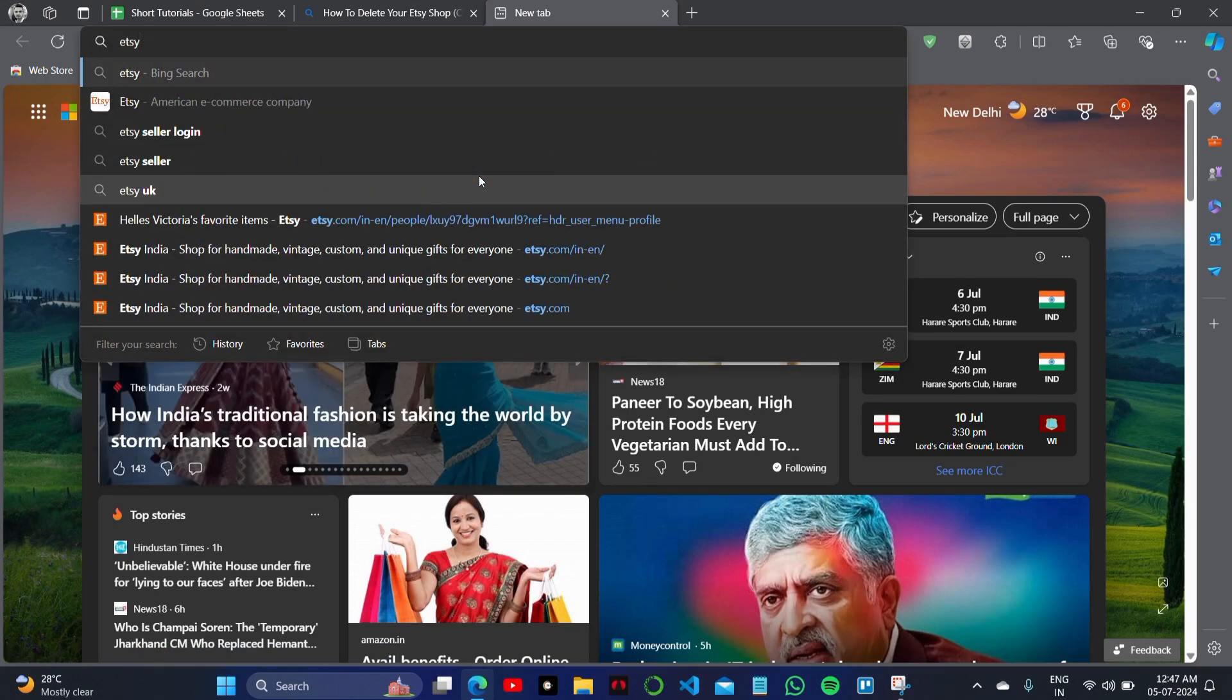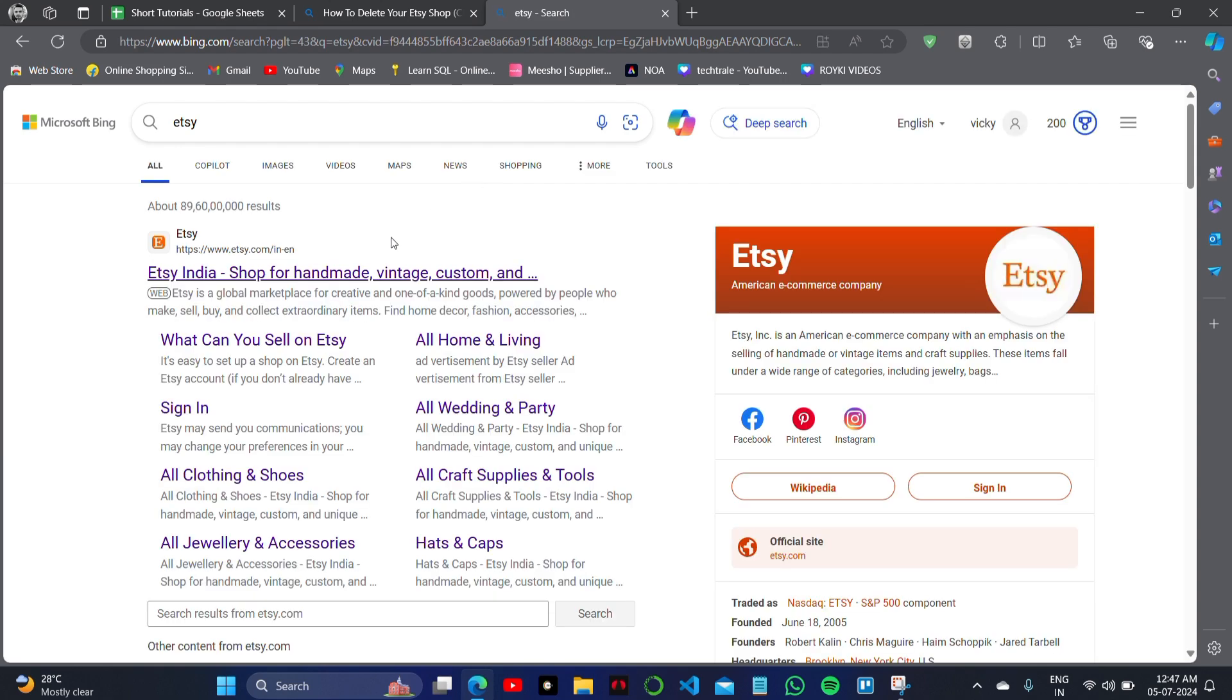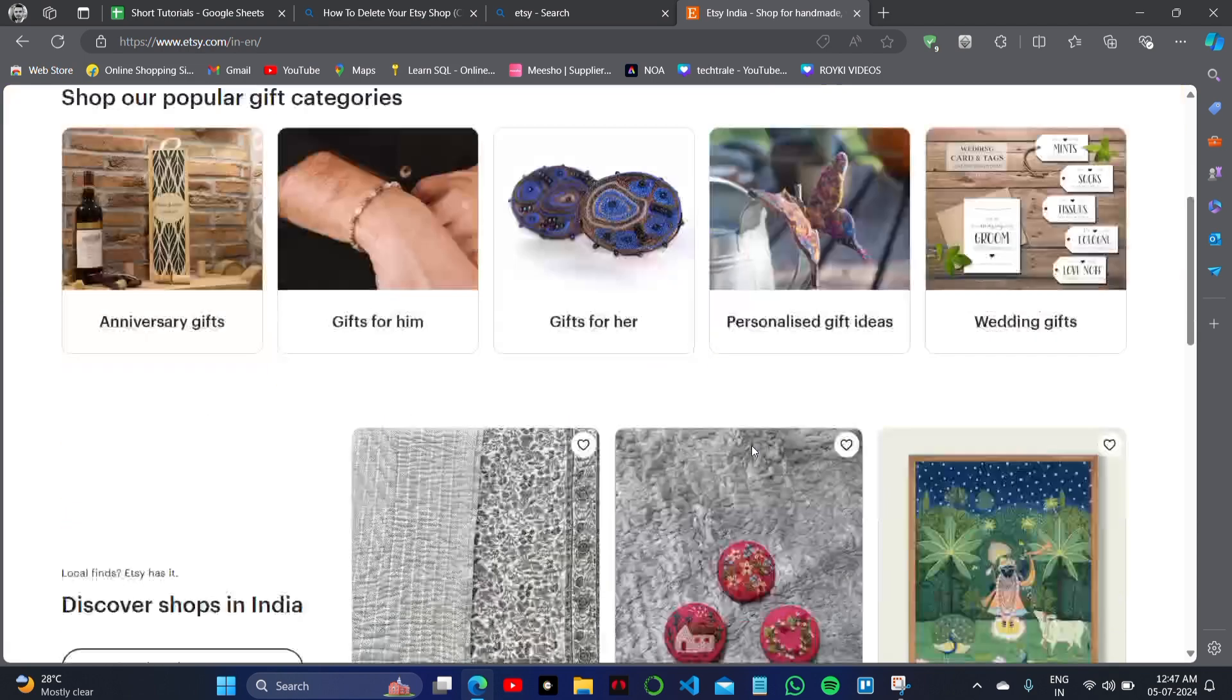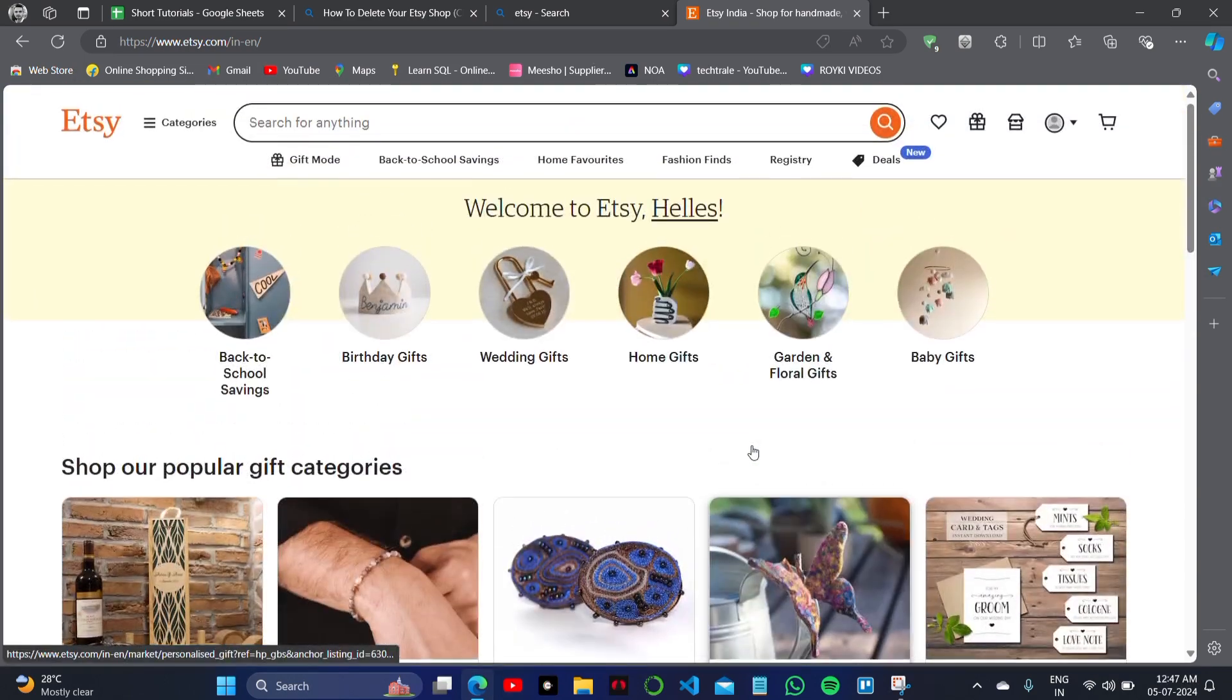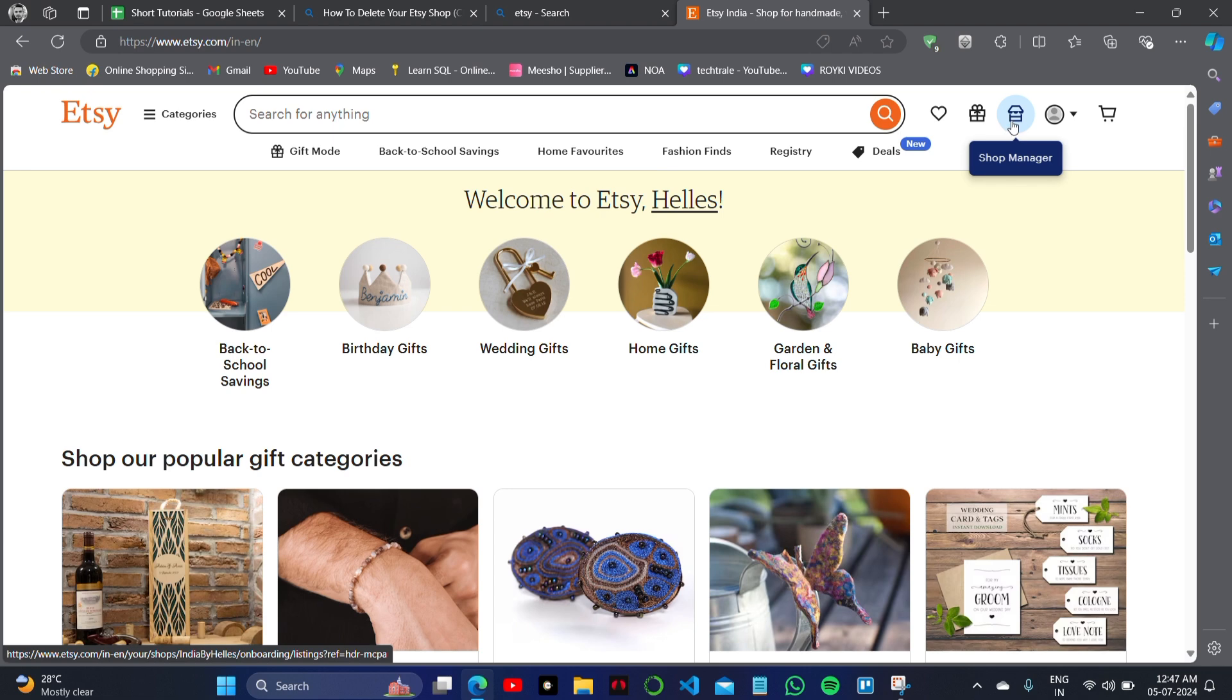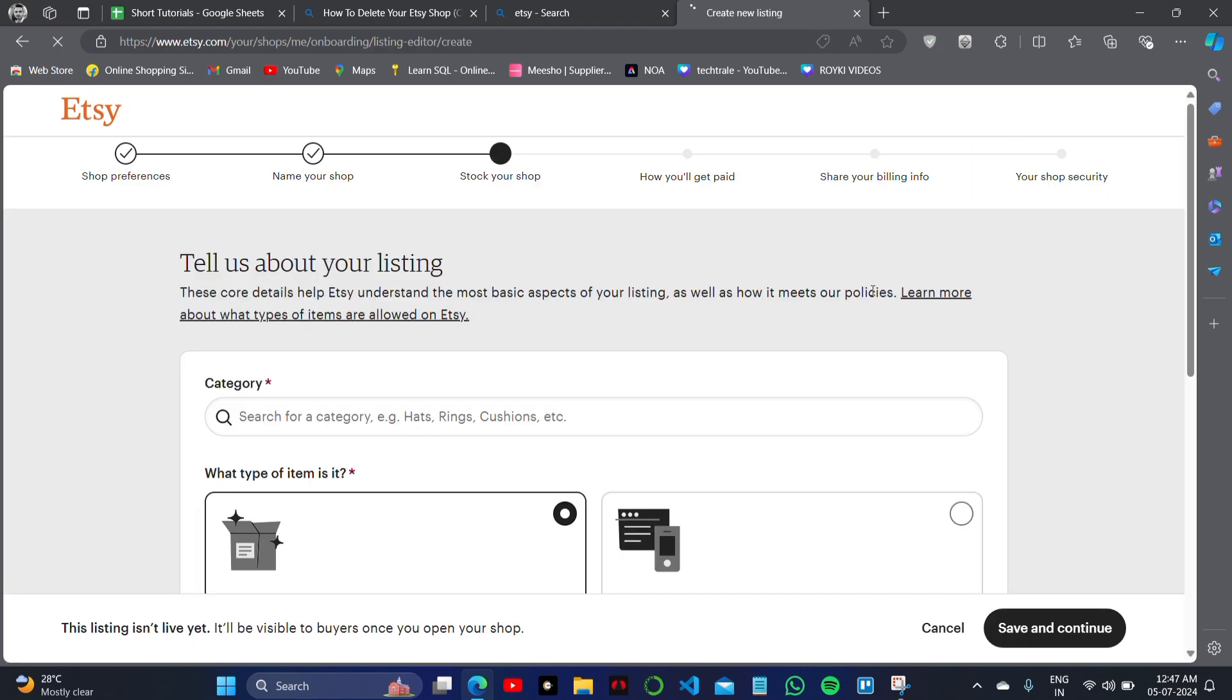Click on the official website of Etsy India and click on the right top of the screen to get logged in to your account using your Gmail ID and password. This is the login option and the store option.